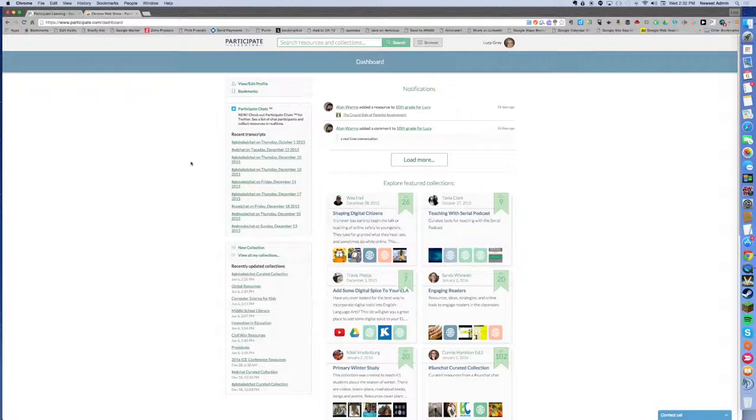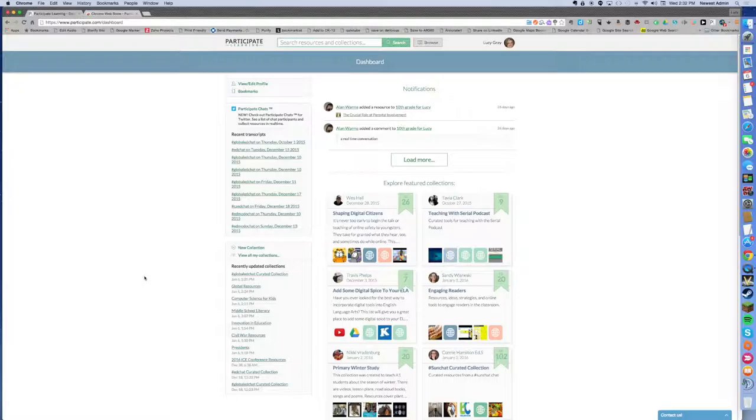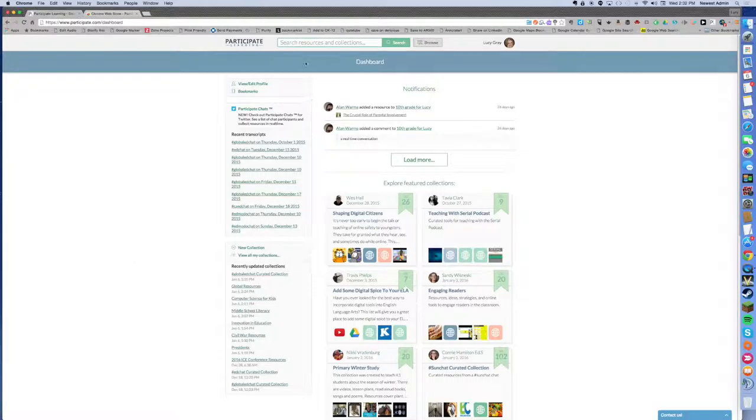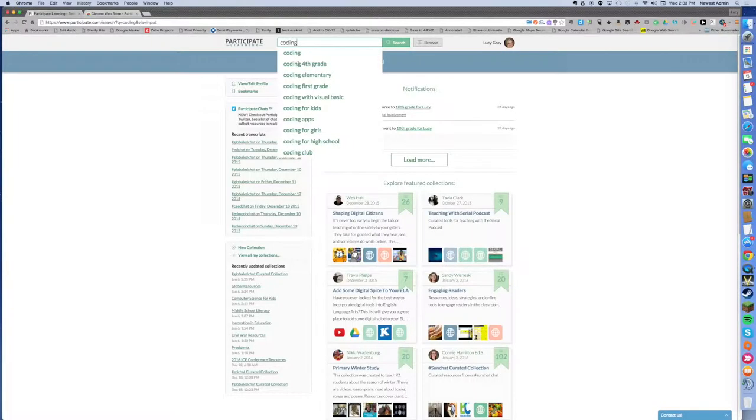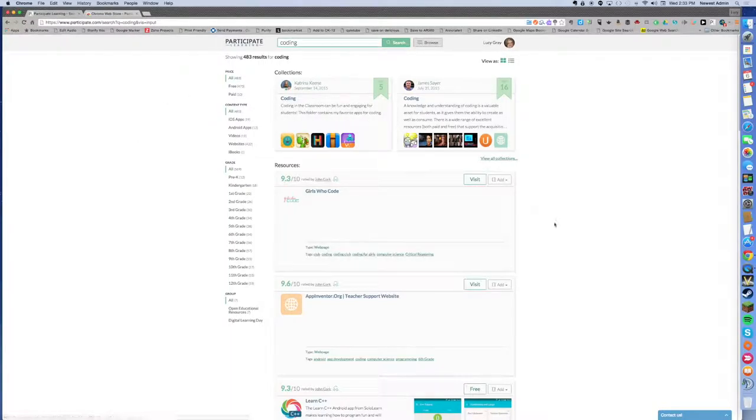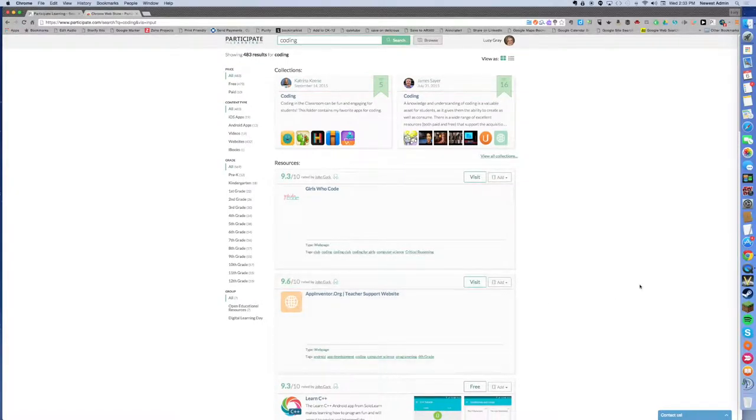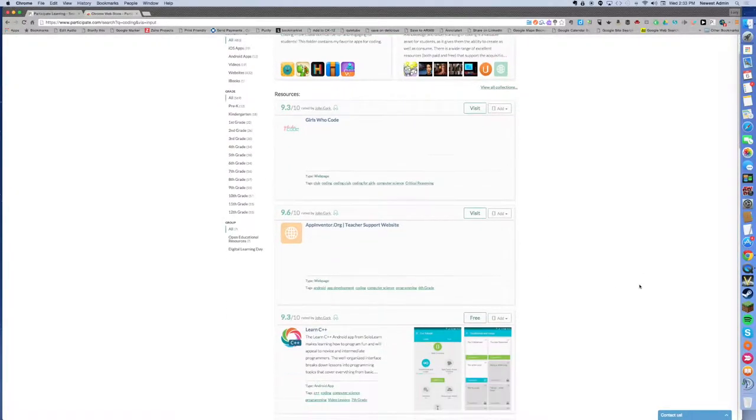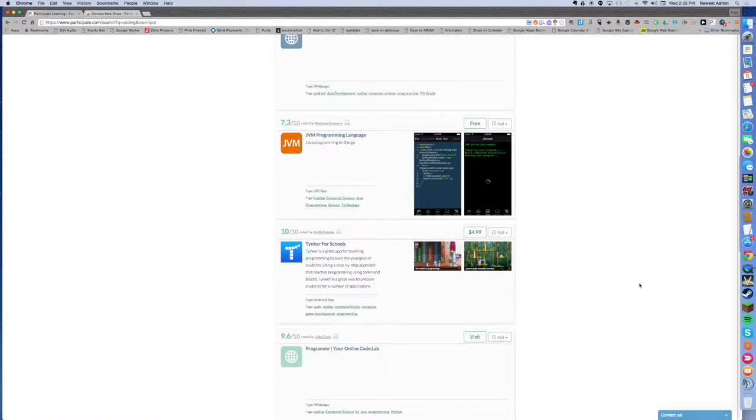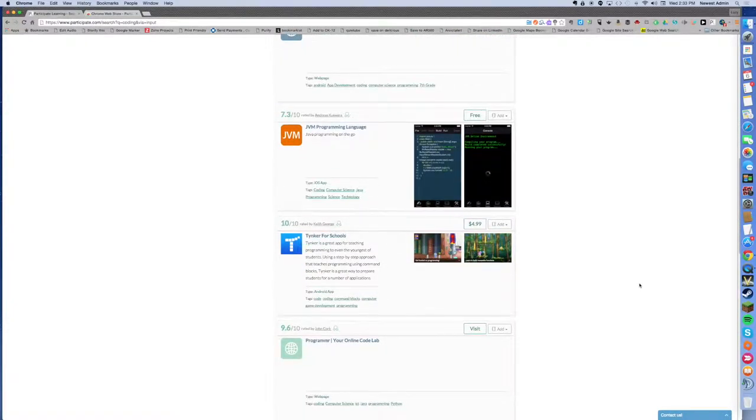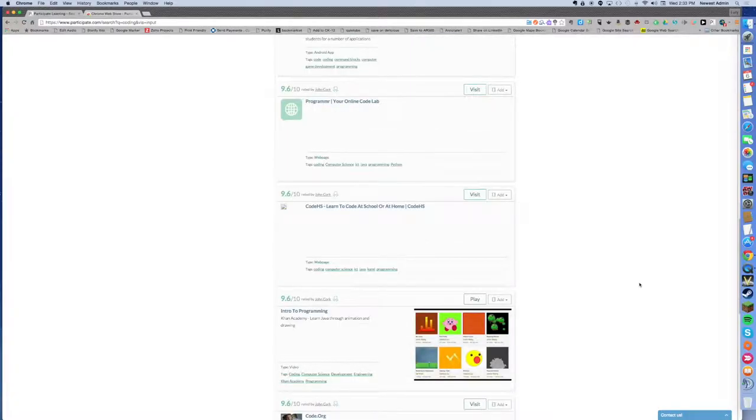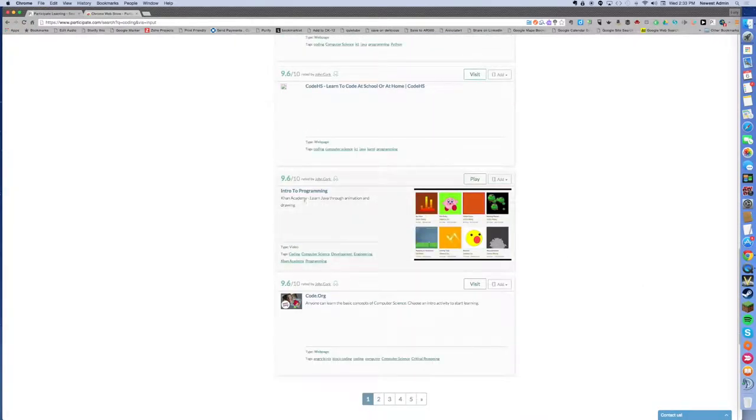So this is my own personal dashboard, it's not public, it's my starting place for where all my stuff is. Right now I'm looking for resources that are related to computer science, so I'm going to start out and look for coding apps and resources and you're going to see lots of things come up. I can see collections have been made by people, I can see various resources including websites and apps and other kinds of assets, and I can see if they've been rated and if they've been rated by a vetted participate learning expert.